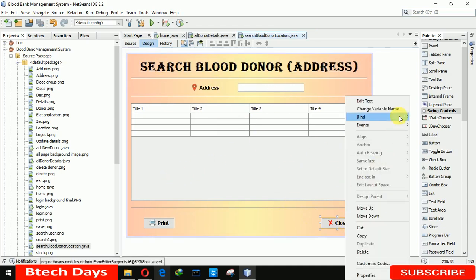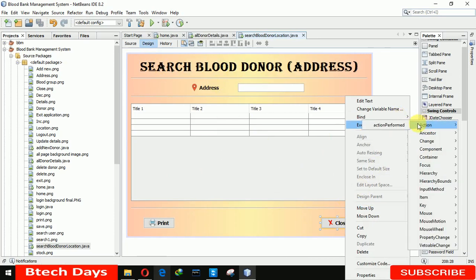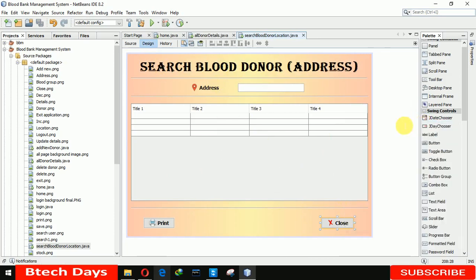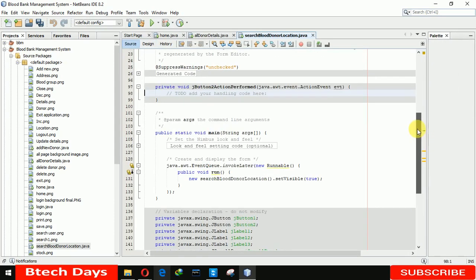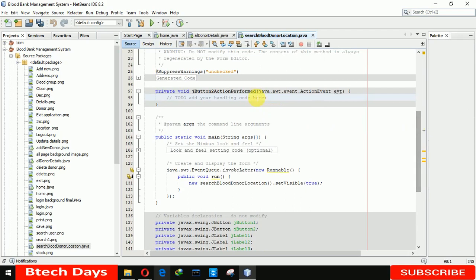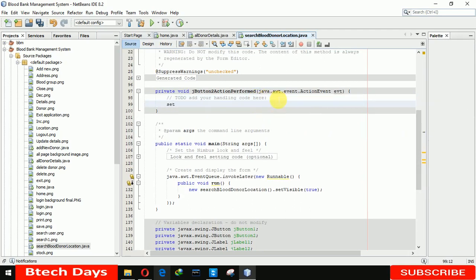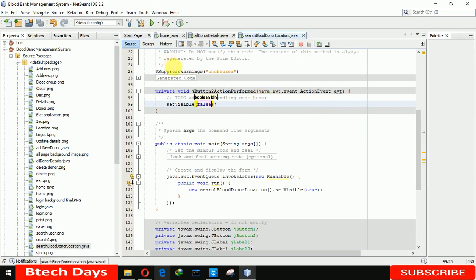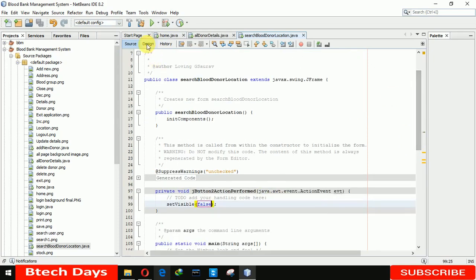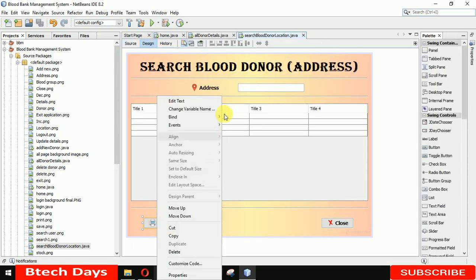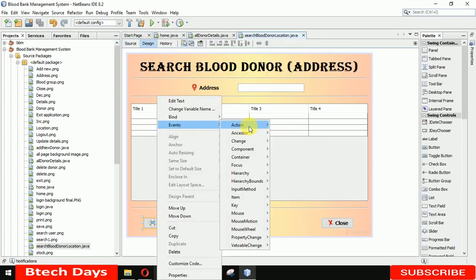Now we have to write the back end. For the action performed of the Close button, we are writing: set visible false.